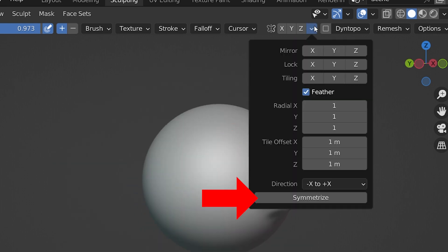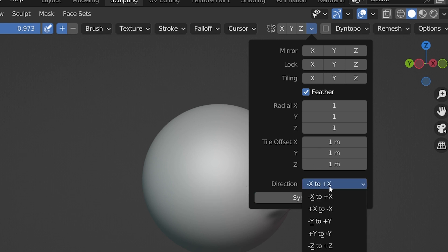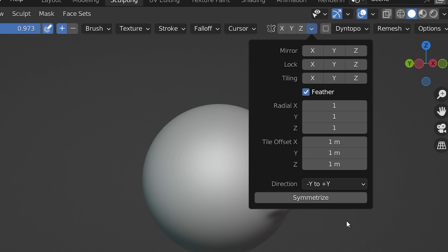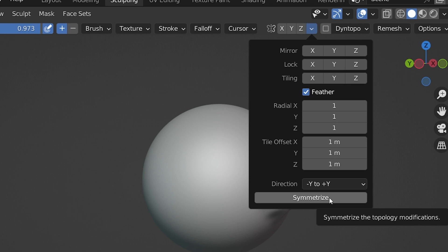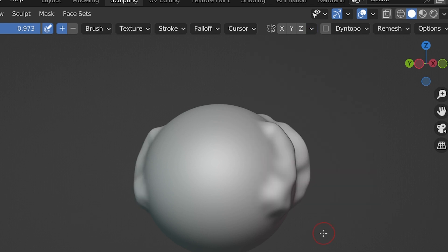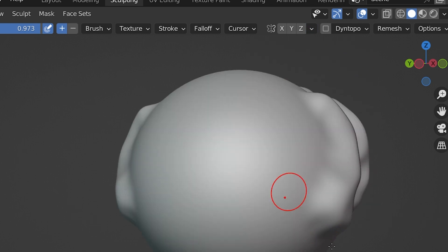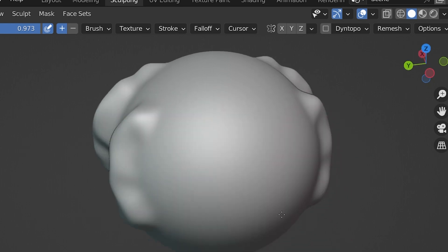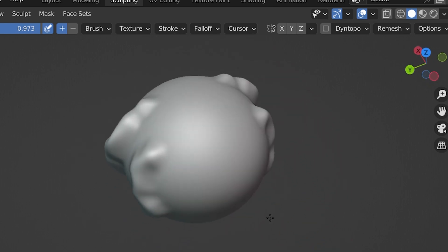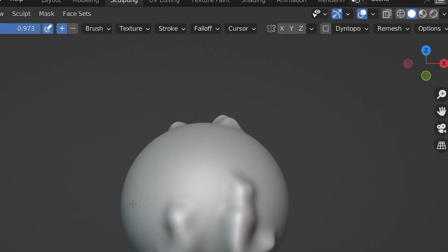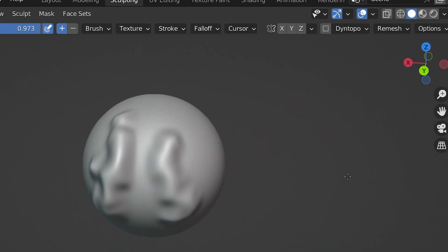Another feature in this settings area is Symmetrize. Let's say we had sculpted something on one side of an object, and then realized we wanted to make the opposite side look exactly like that side. We have to figure out which axis we need to use, and then whether we are going from the negative side of the axis to the positive side, or vice versa, or we may just need to keep trying a few different options here until we figure it out. Then we click Symmetrize, and Blender makes the non-symmetrical object symmetrical across the chosen axis. It's pretty useful.